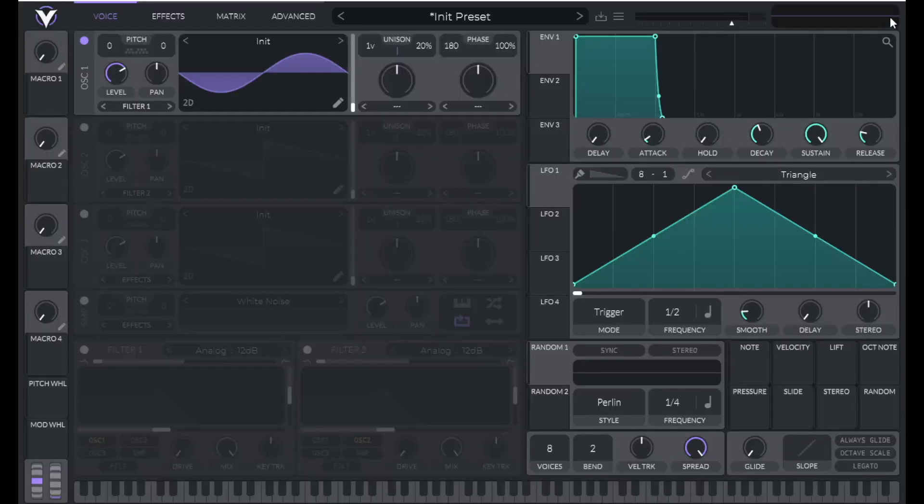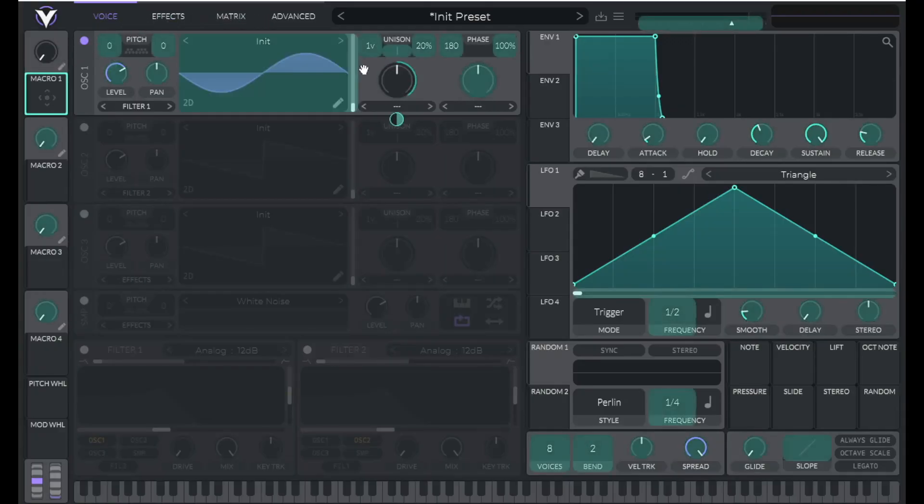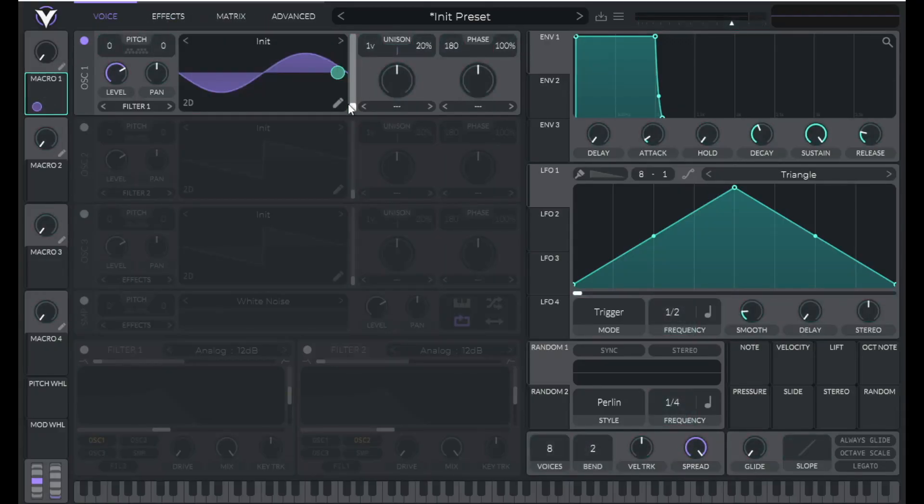Click the x to go back and let's assign macro one to the wavetable position. Now let's hear this wavetable.